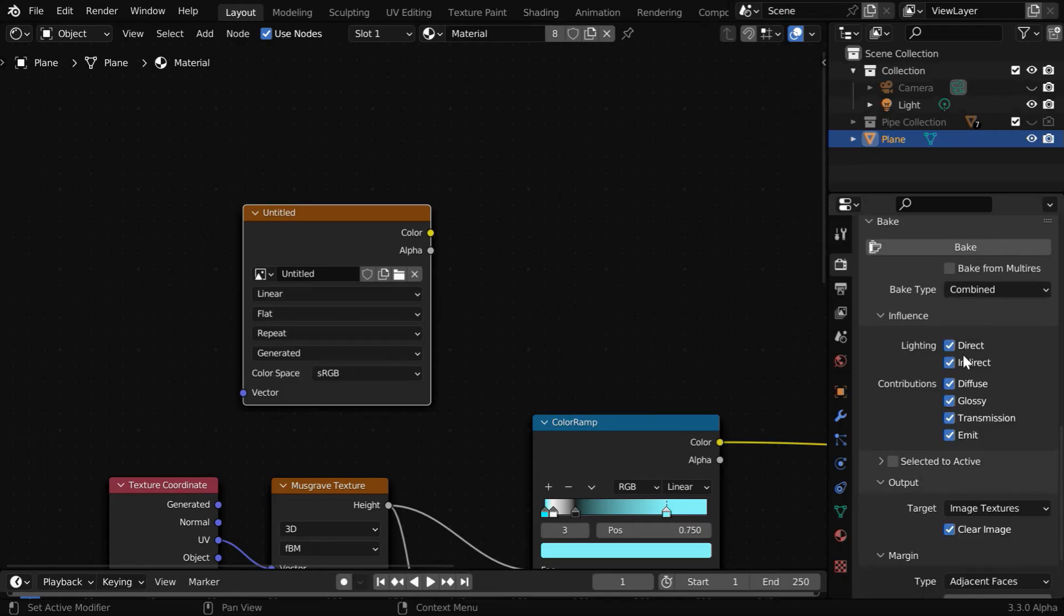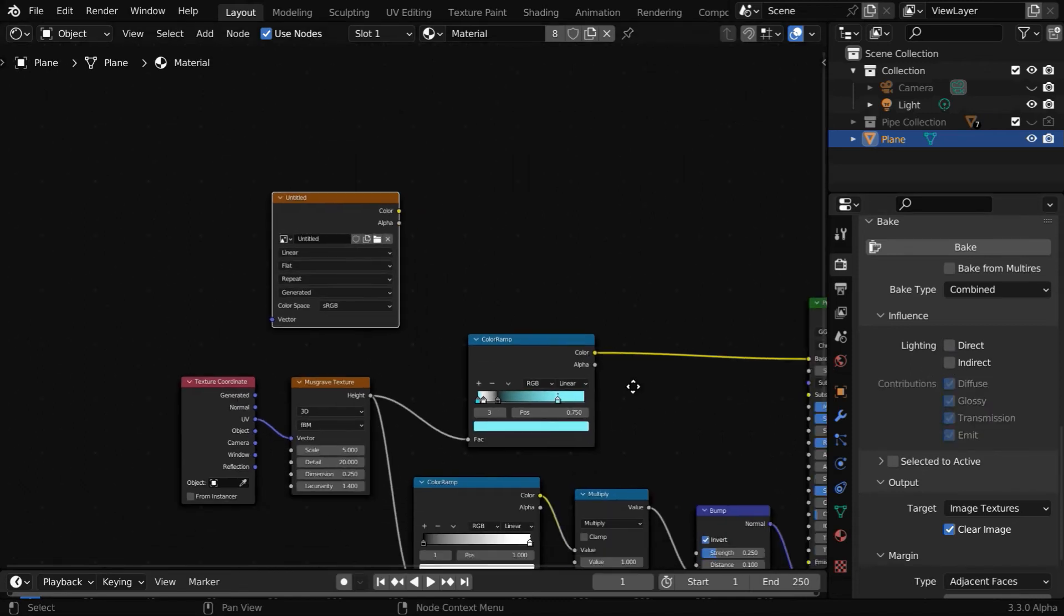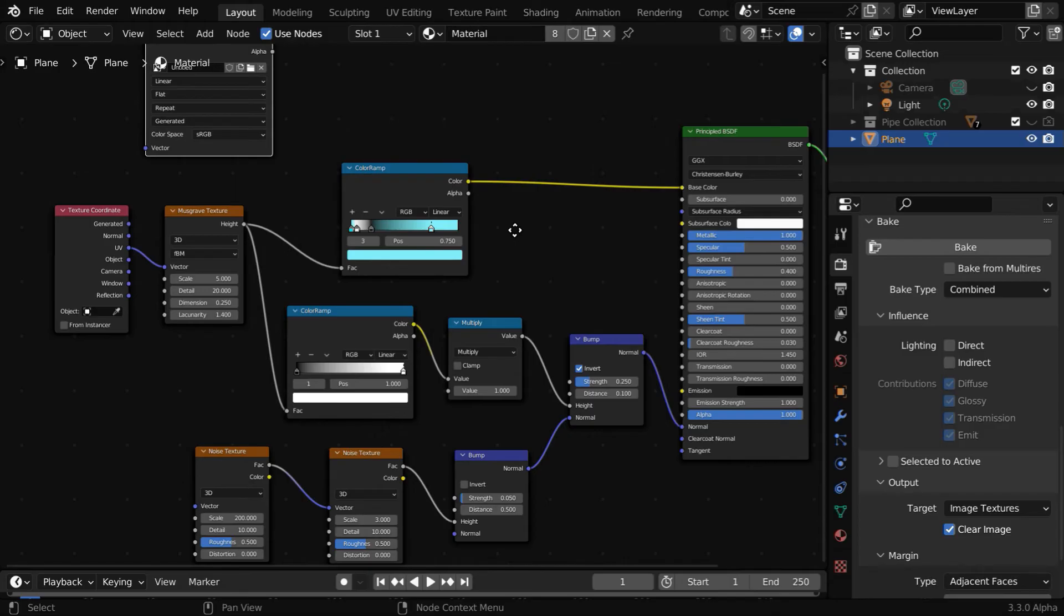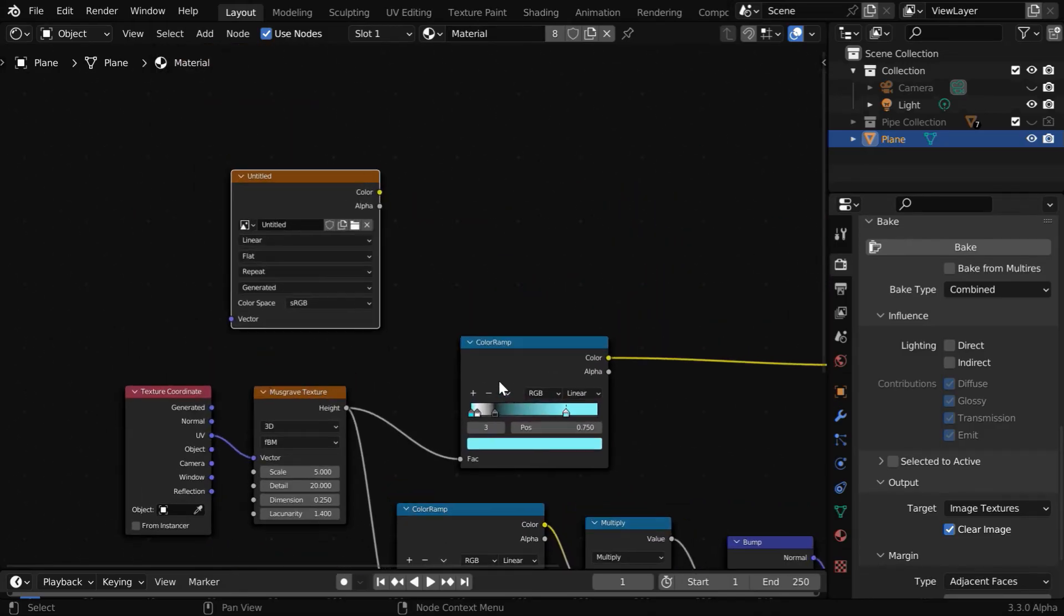And then, we have to disable these two lighting options, so deselect both of them. We don't want any light and shadow effects on our texture—we just want the original color information to come from this node setup.